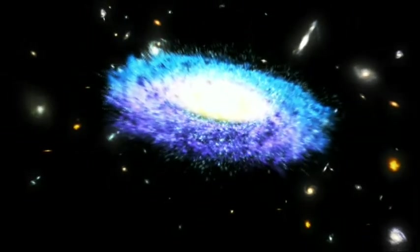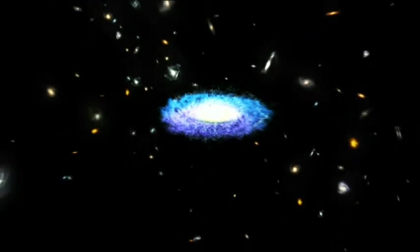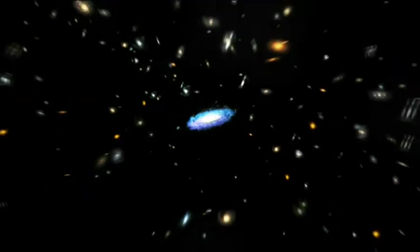And when you leave our galaxy behind, you begin to realize just how vast the universe is. Because each of these is a galaxy just like ours. And these are clouds of galaxies.